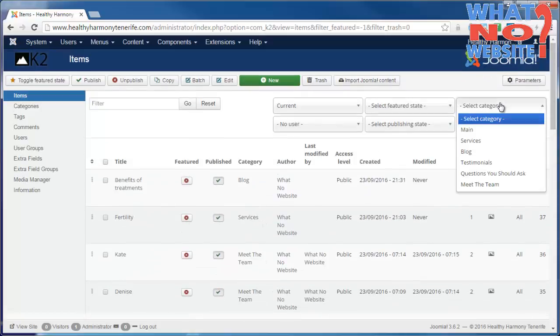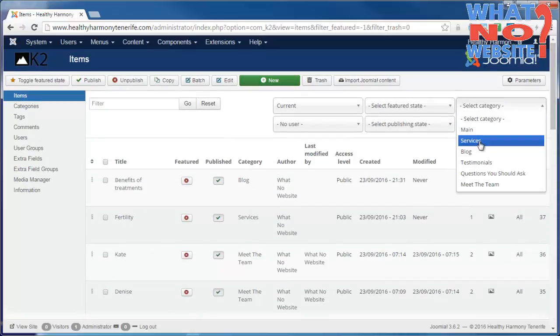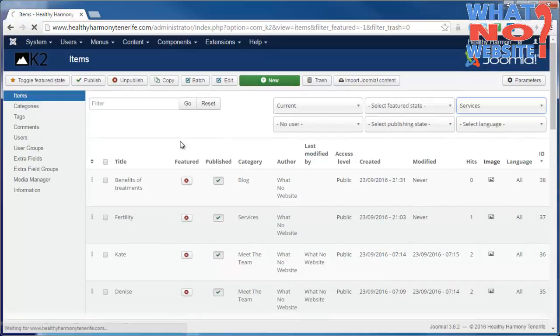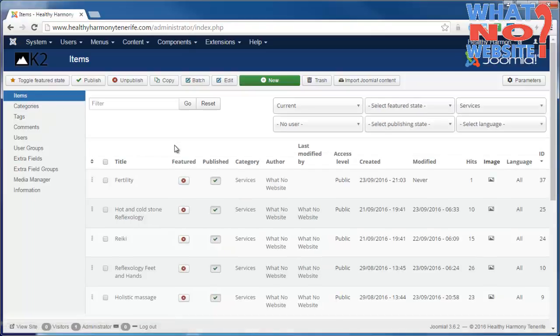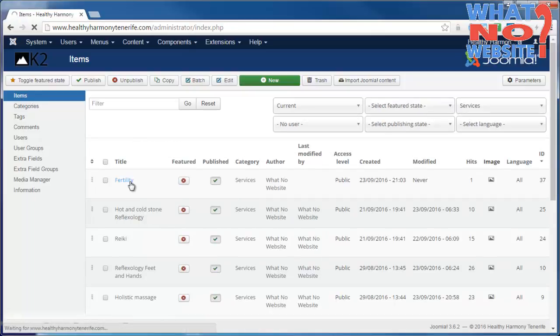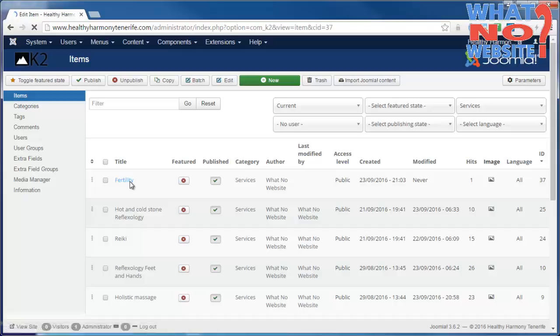We're going to filter this and say we just want to look at services. I'm going to pick the fertility service, and there's a few things we need to change. Obviously we need content.